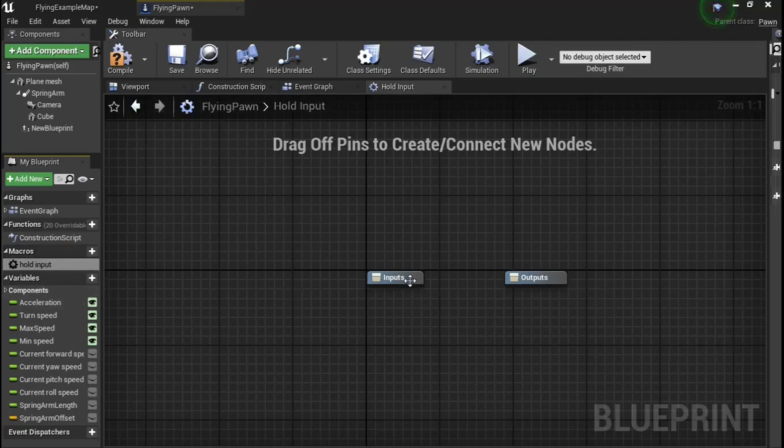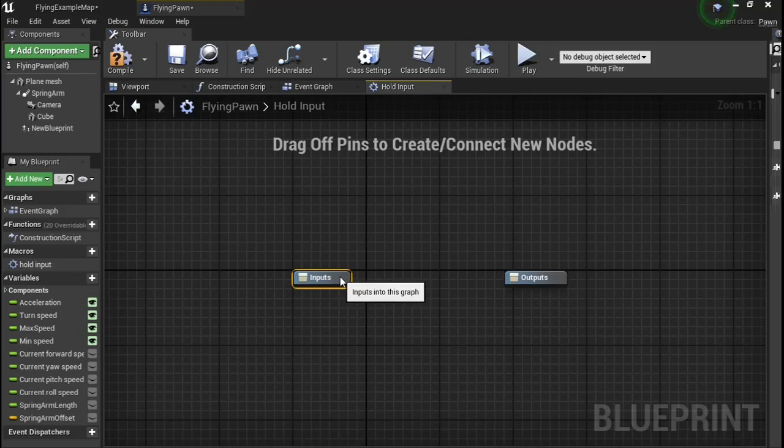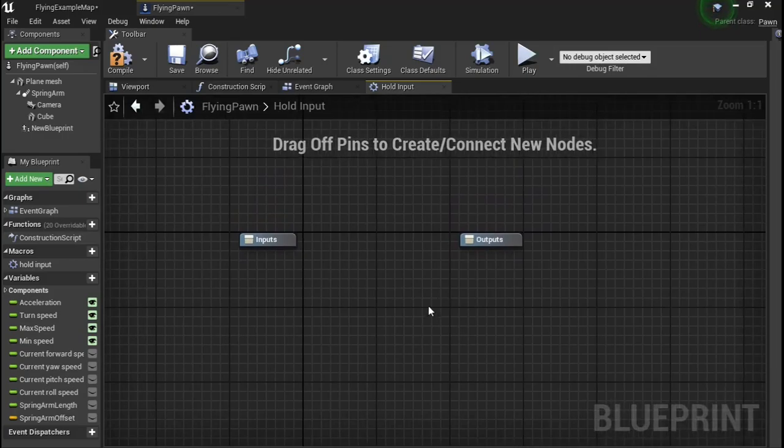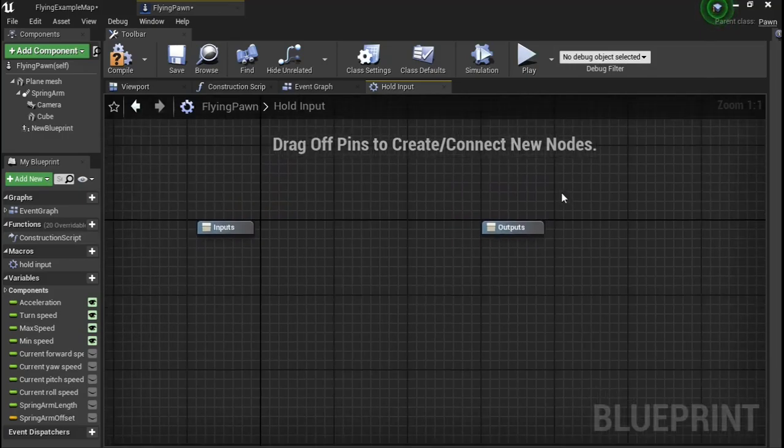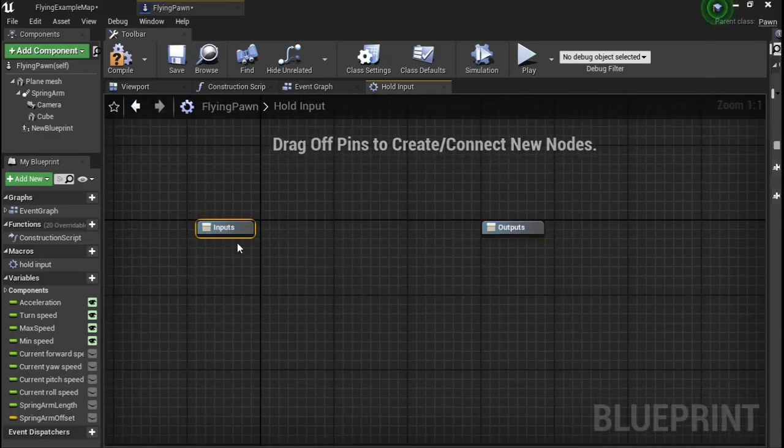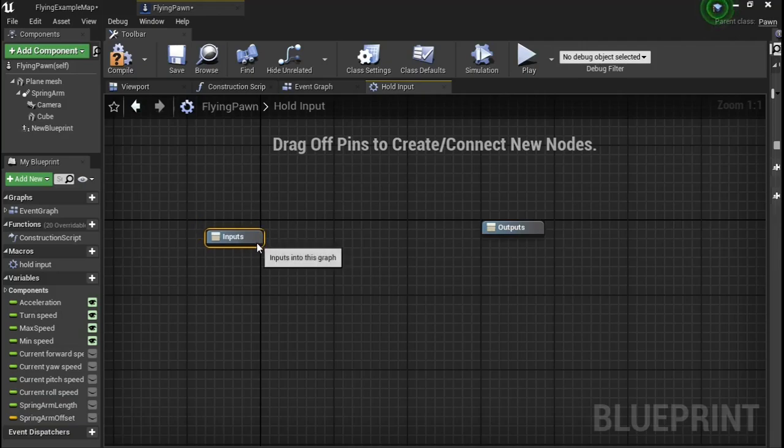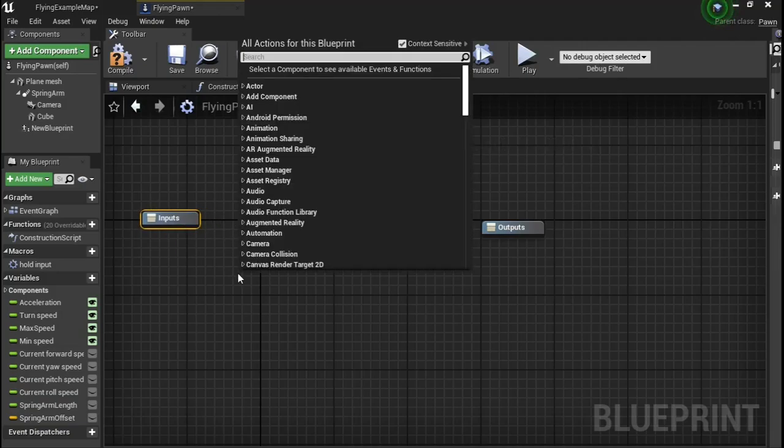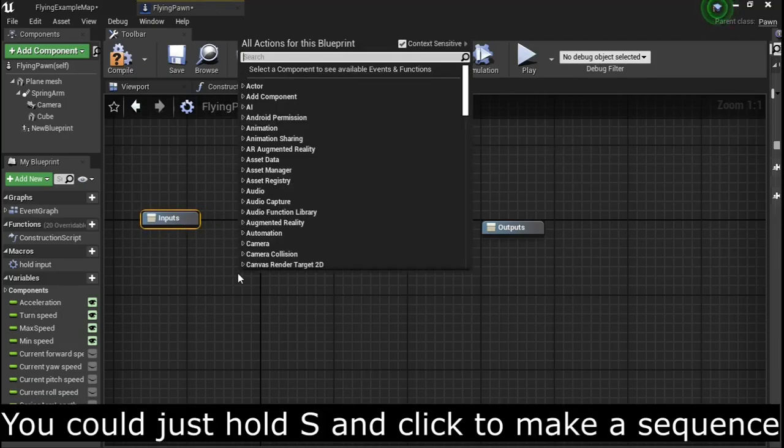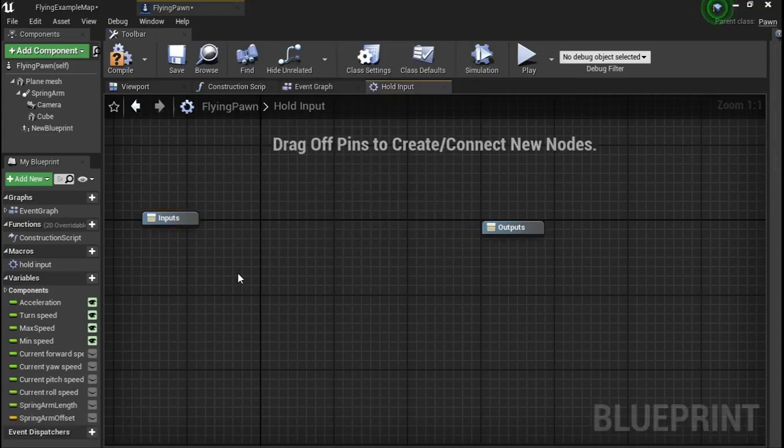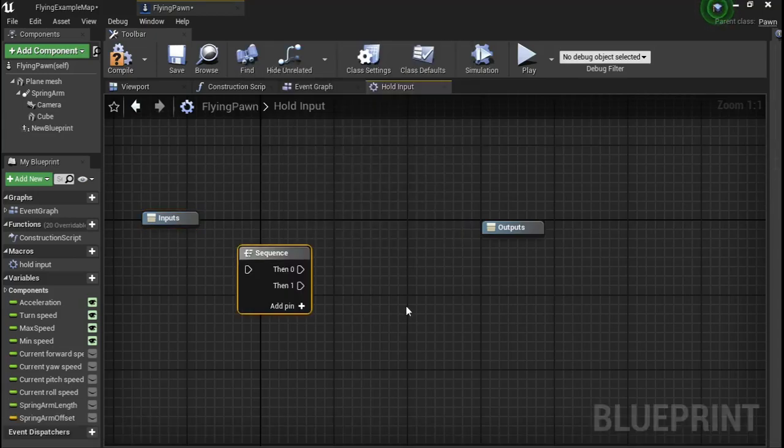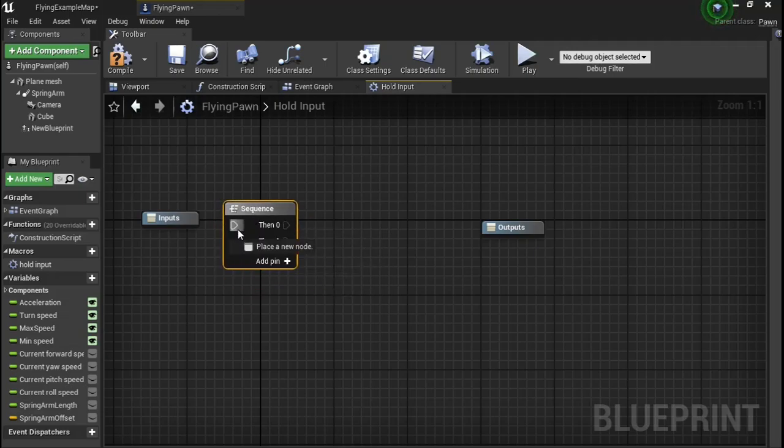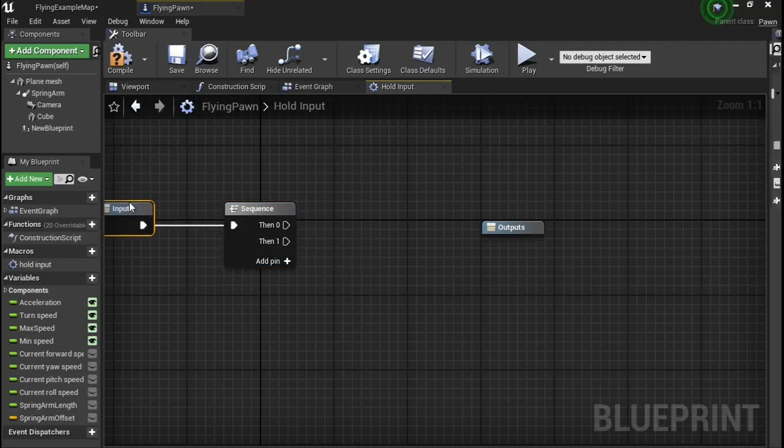Now you're going to have two things: an input and an output. First, you need to create a sequence. Now plug the sequence into the input.